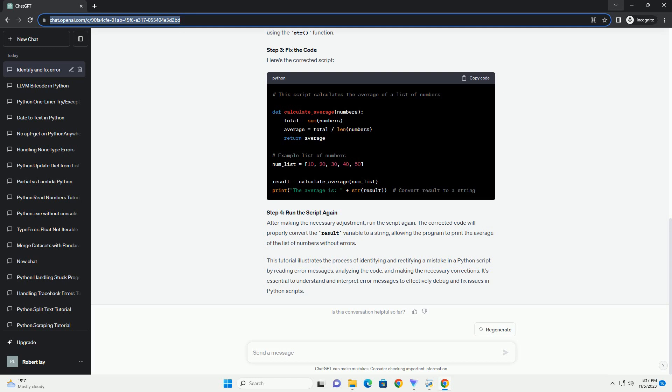Step 4: Run the script again. After making the necessary adjustment, run the script again. The corrected code will properly convert the result variable to a string, allowing the program to print the average of the list of numbers without errors.